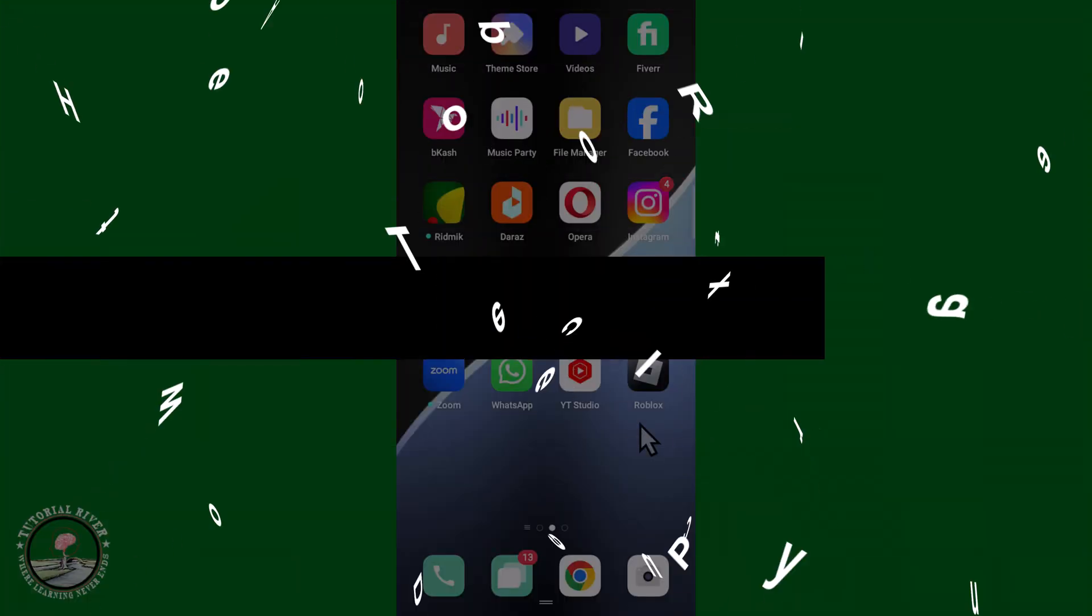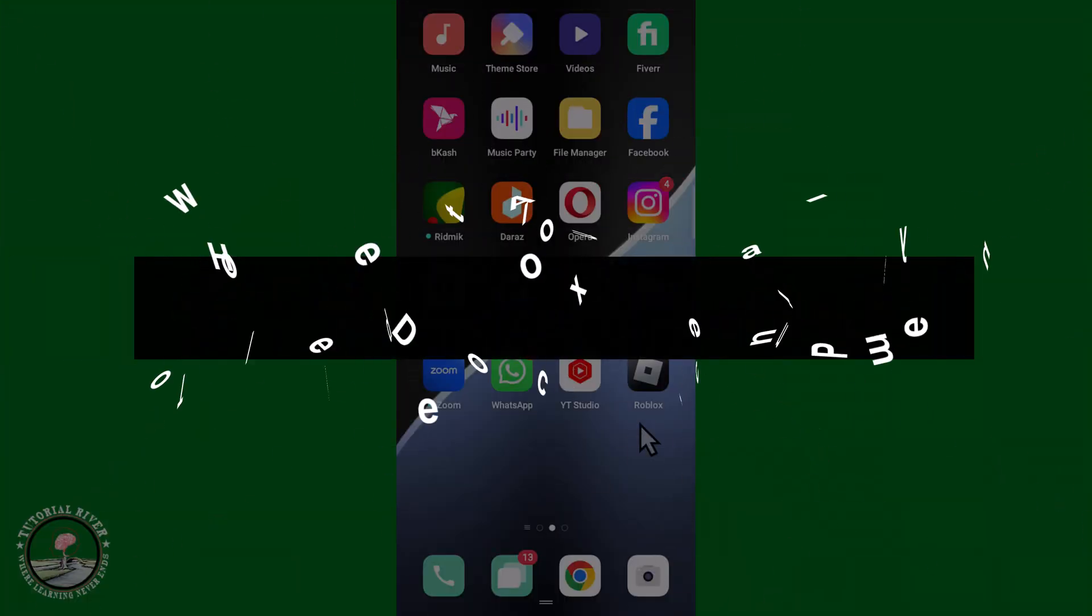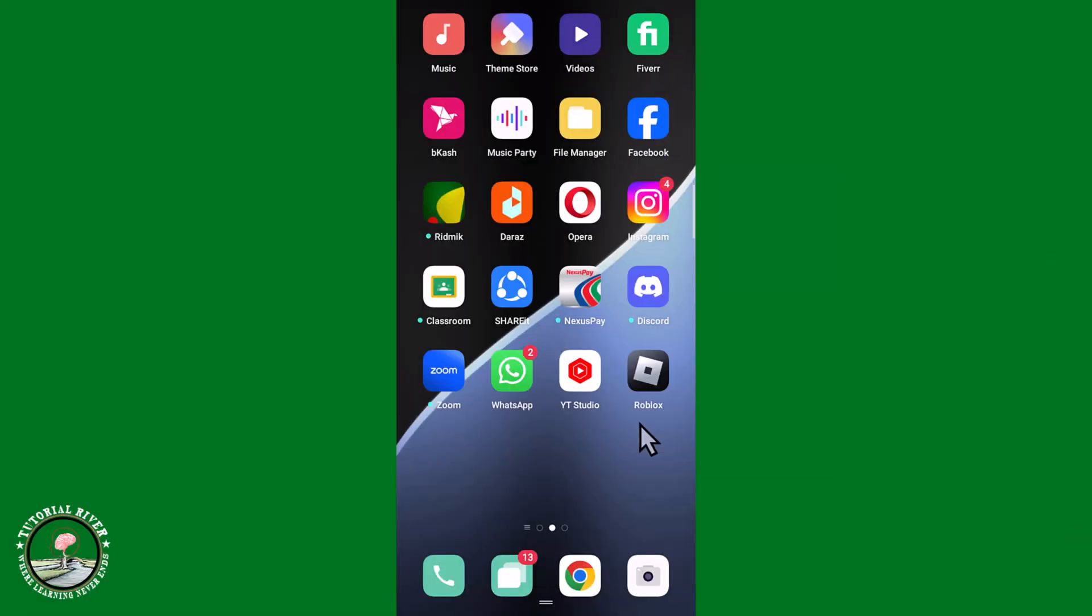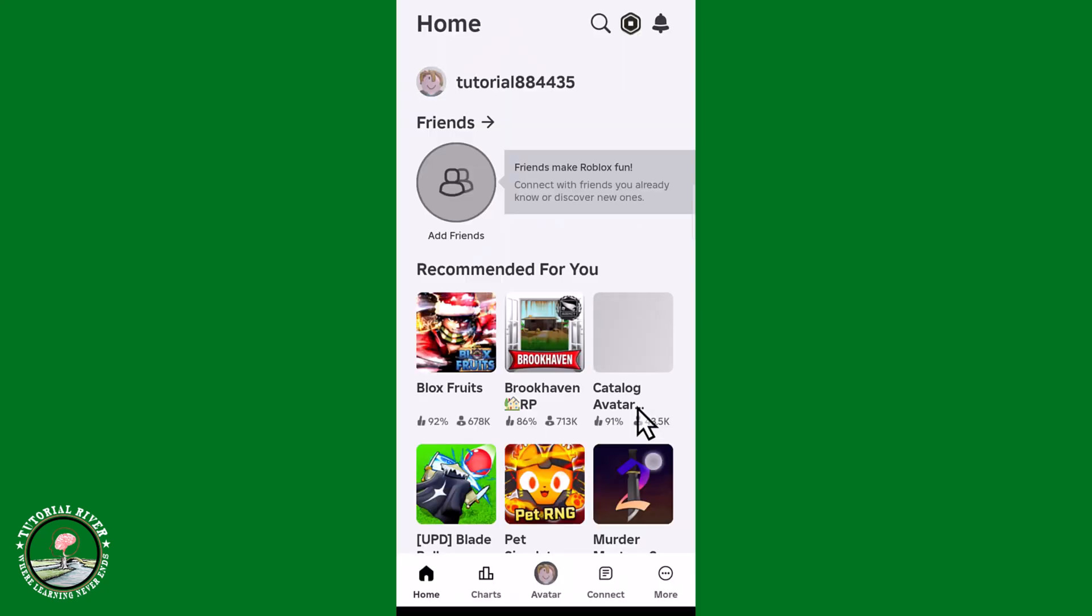Hey guys, in today's video I'm gonna show you how to delete Roblox account permanently. So first of all, open Roblox, after that click on the More option.